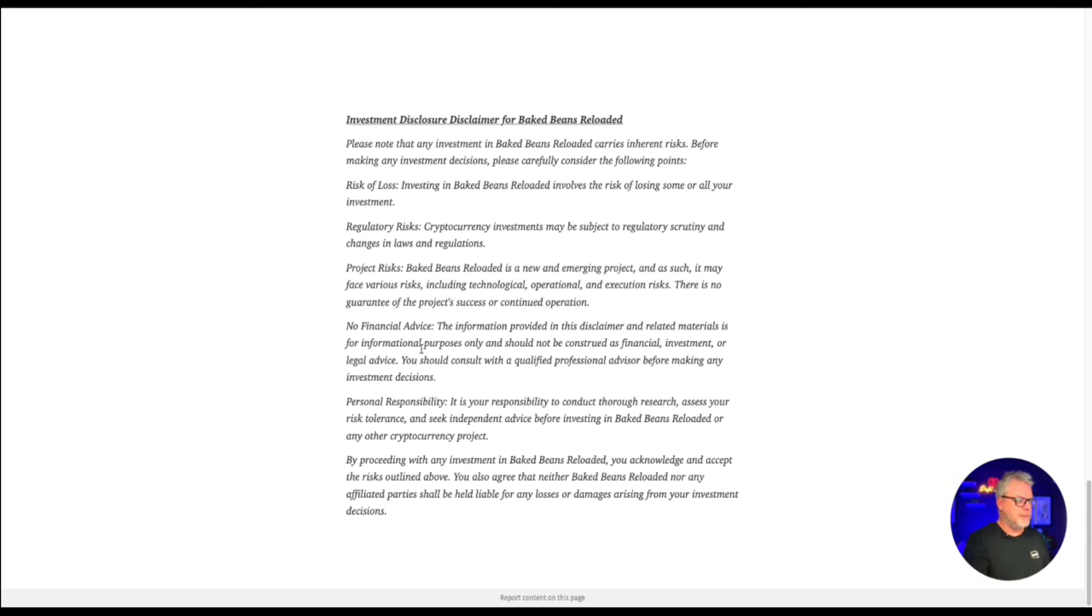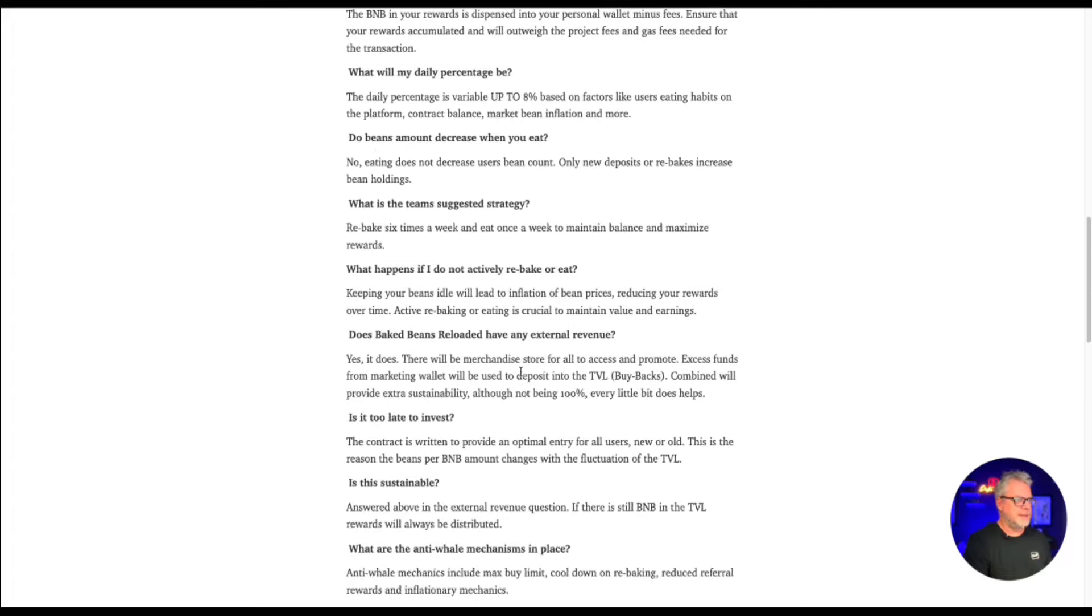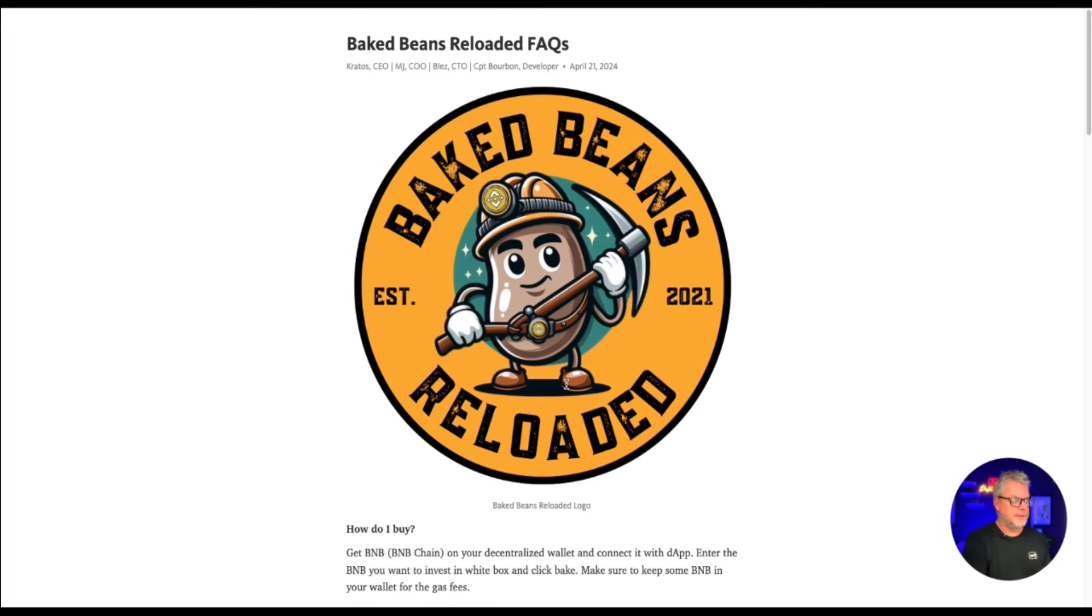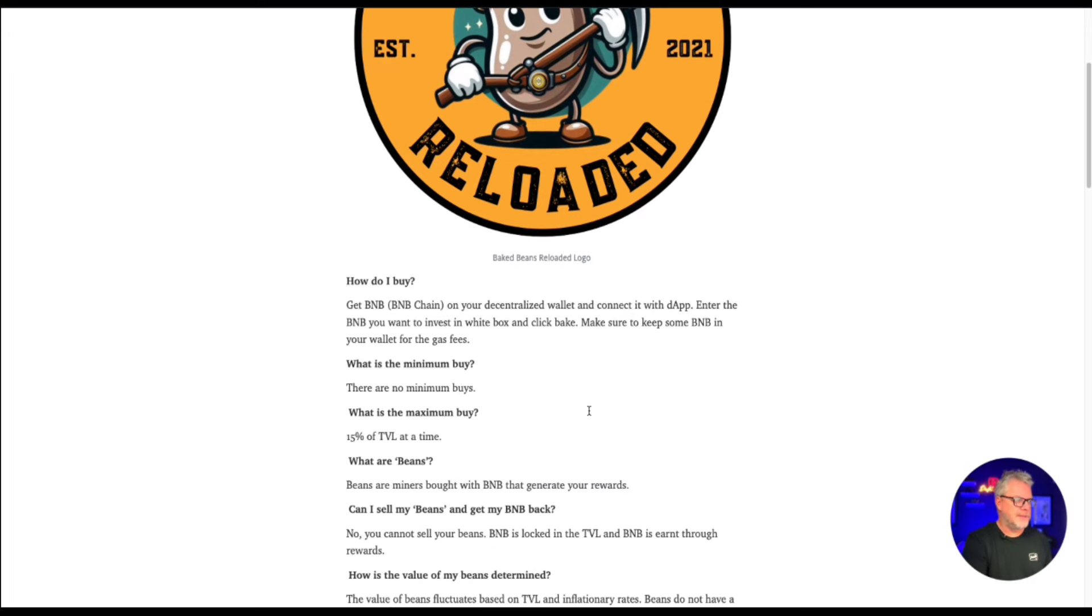Now, the point being, this is very high risk. This is very degen play. I didn't get into the original Baked Beans because I thought that it was a little bit too degen, but how wrong was I in terms of missing out on profits? Considering this is the original team again, I'm going to have a little gamble on Baked Beans Reloaded because I think there's potential for some earnings here.